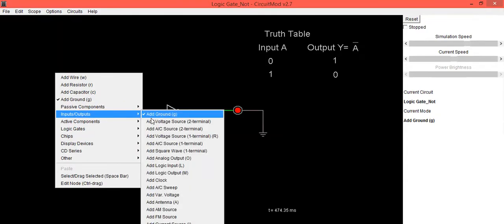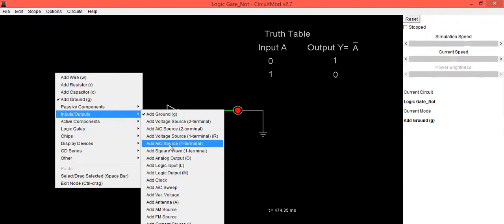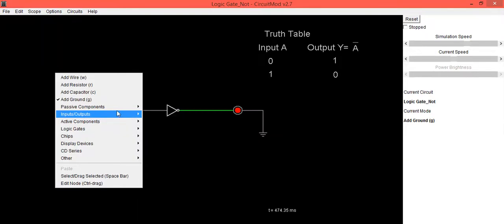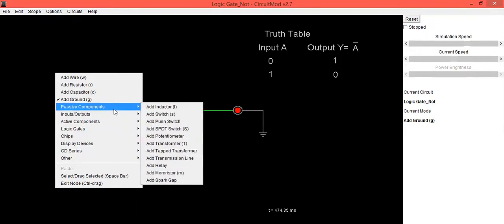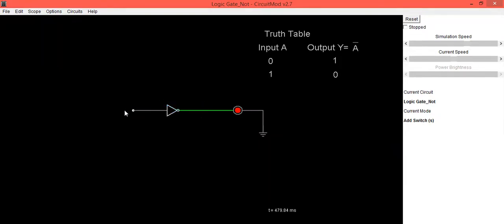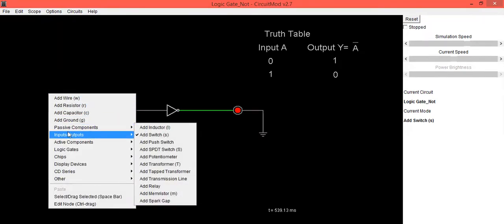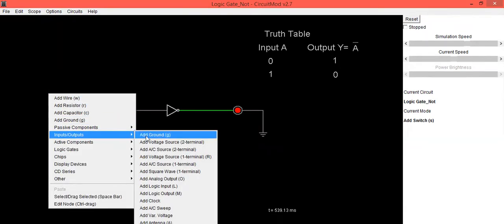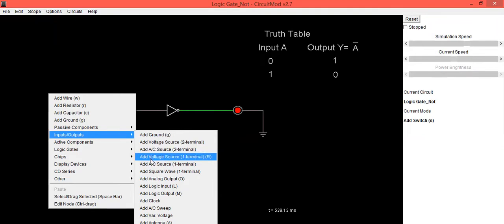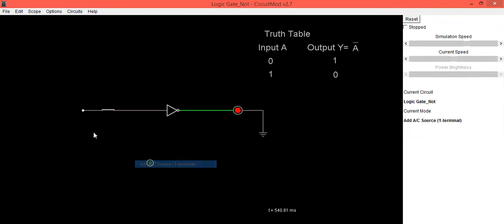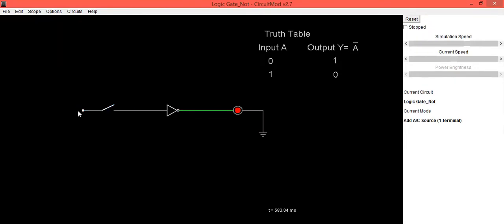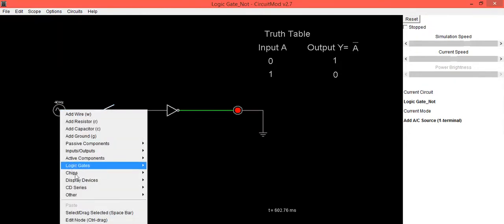So we are going to add switch over here and first terminal of this switch will connect it to the voltage source. This is not a required voltage source which we want.